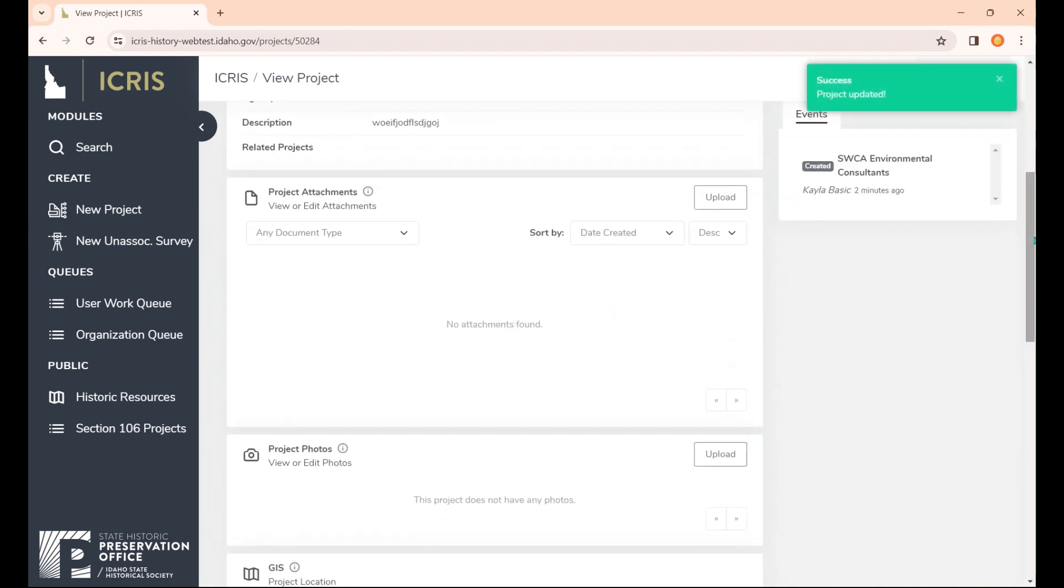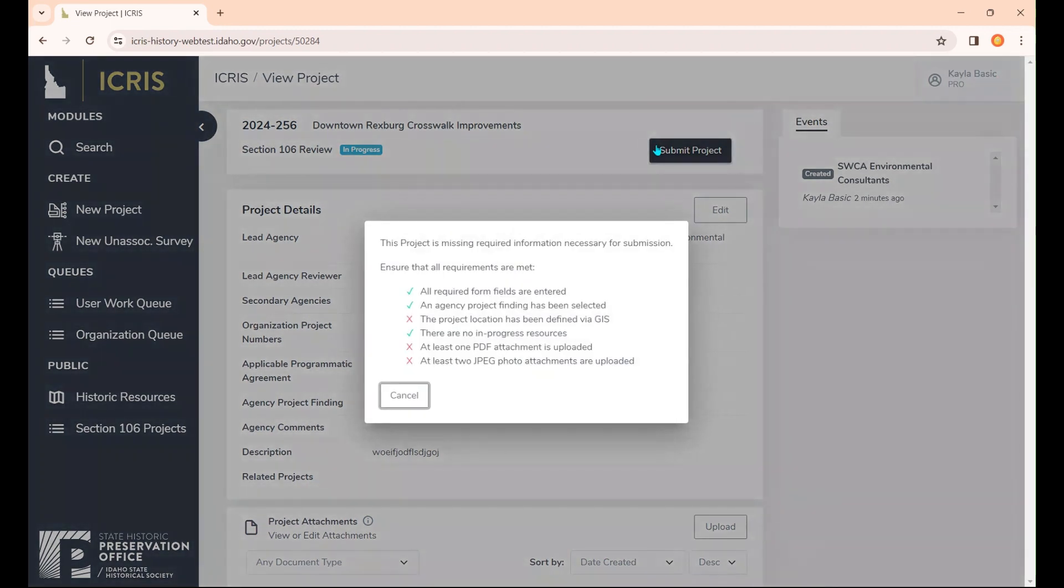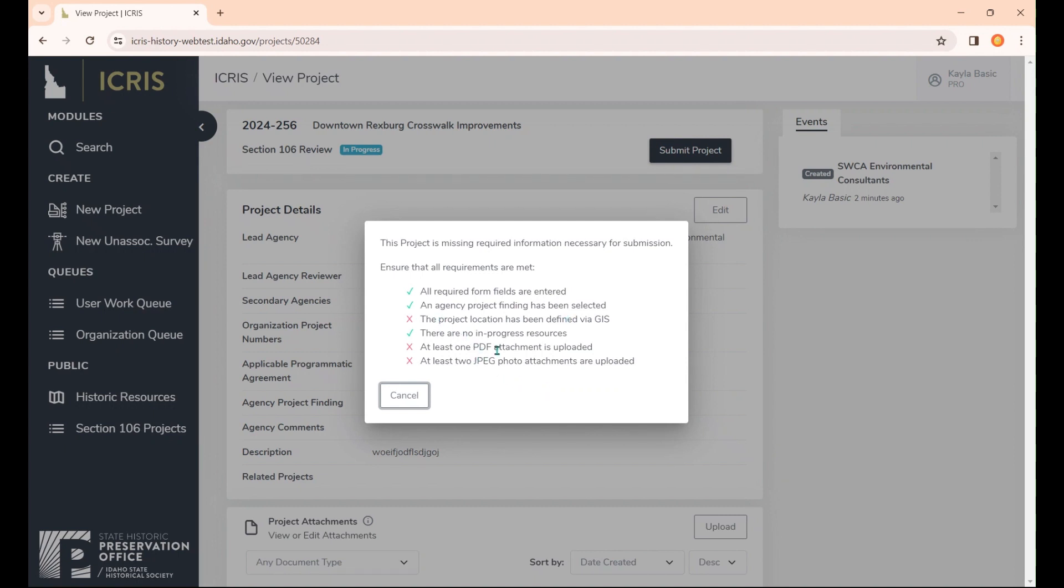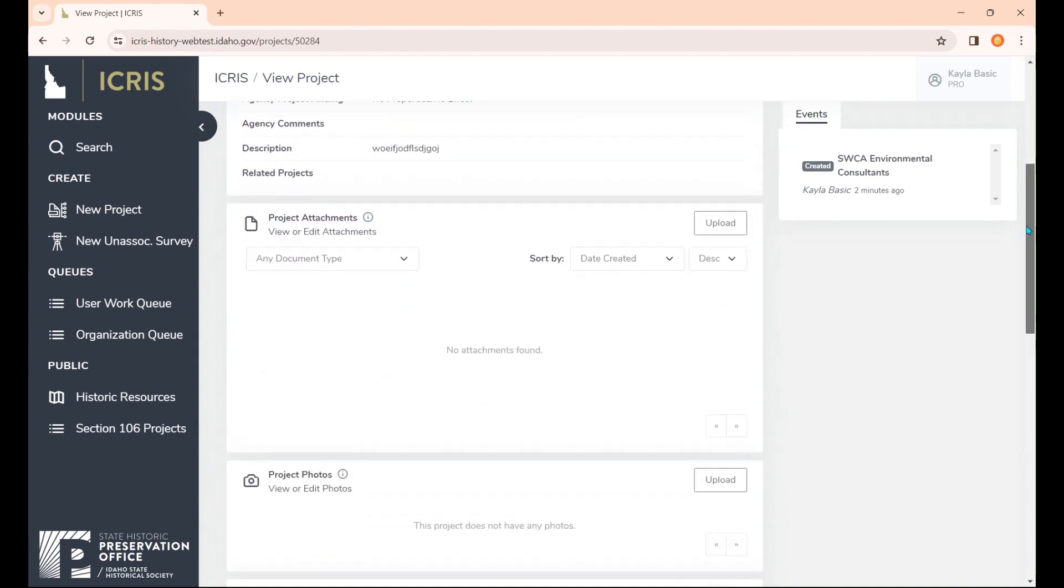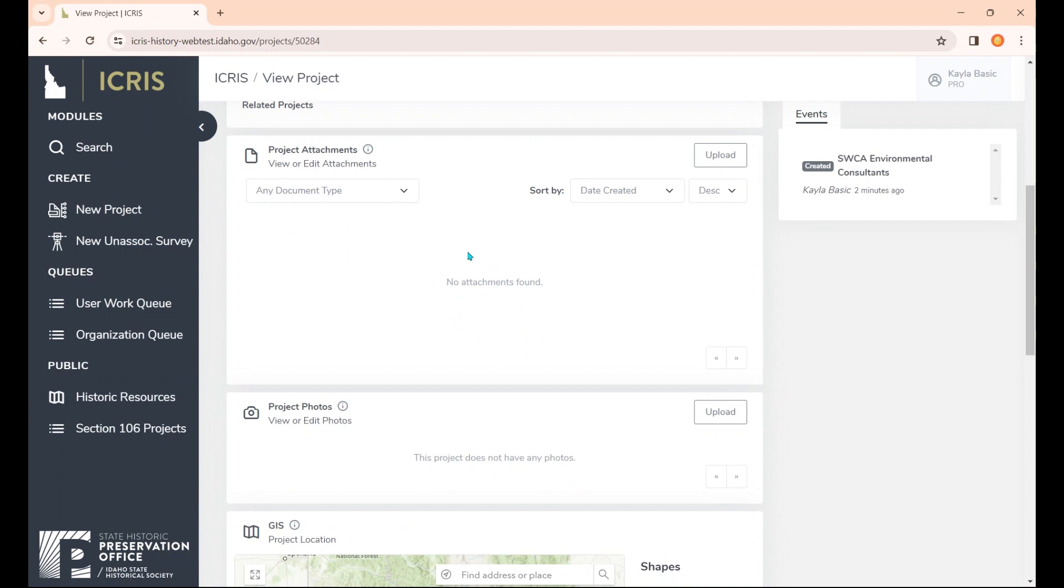Now we need our project attachments. Let me show you, if you try to submit the project before it's finished, it will show you all the required information necessary for submission and what you're missing. You can see the form fields are entered and the agency project finding has been selected. There are no in-progress resources, but we need a project location, a PDF attachment, and two JPEG attachment photos. All of this information about requirements is also located on our website under ICRIS guidance, which gives you a very detailed look at what you need to submit a project to SHPO using ICRIS.